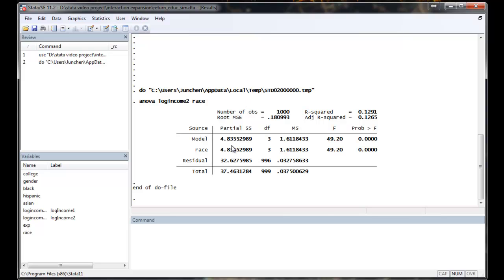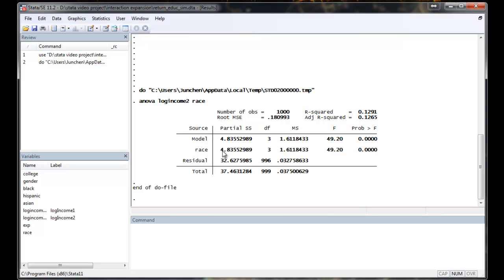ANOVA, what ANOVA did is it decomposed the variance of the outcome variable into residual and the model part. If the model part explained large enough of the variance of the outcome variable, ANOVA will decide that the null hypothesis is rejected and in favor of the alternative hypothesis that there are differences in the mean among different ethnic groups.